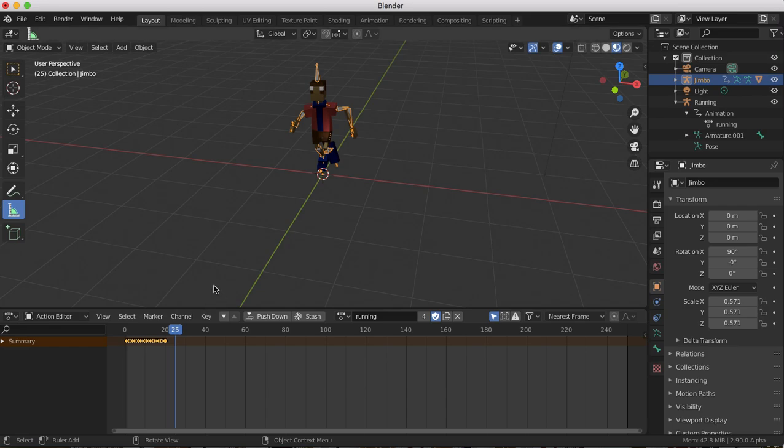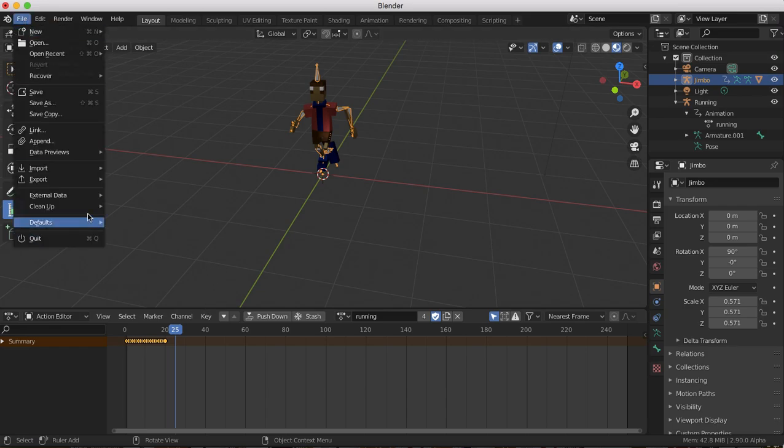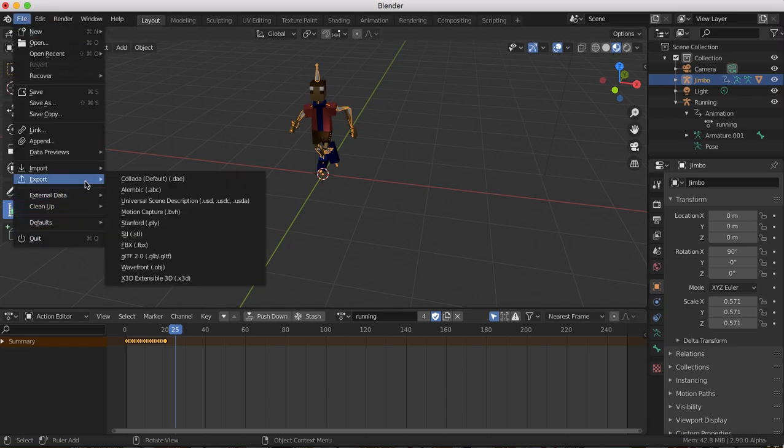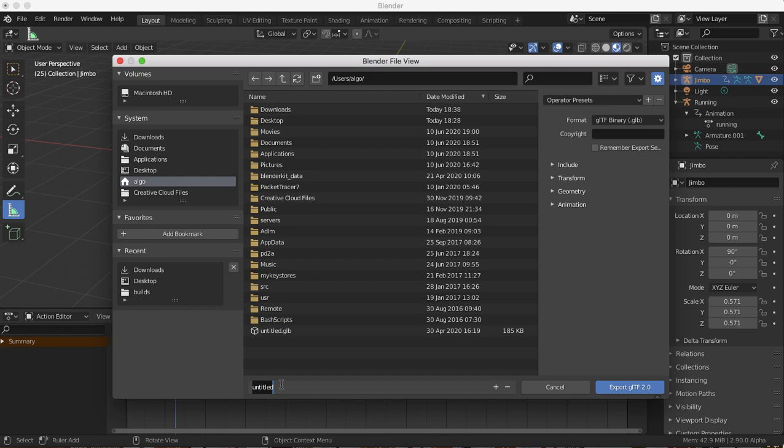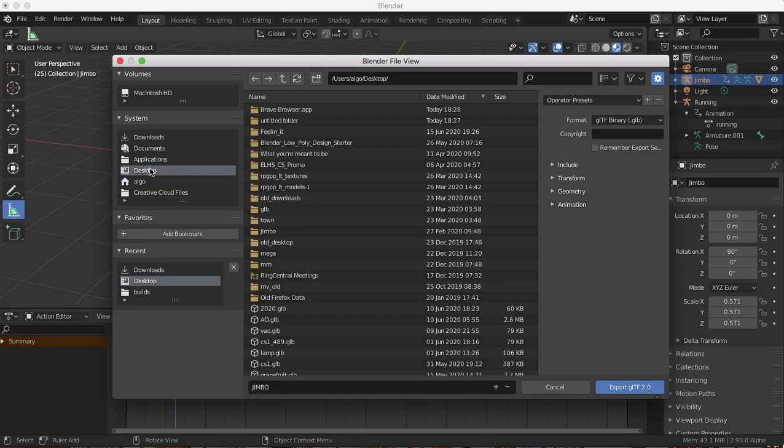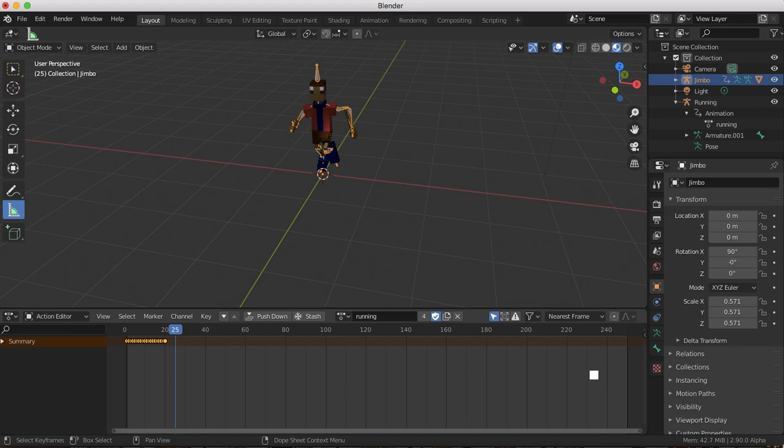And now you can just go ahead and export. So when you export here, you want to go to the GLTF. It'll export a GLB file. I'm going to call this, maybe just call it Jimbo with all caps. I think I've already exported another one called Jimbo, but let's go ahead into the desktop, Jimbo with all caps, and we'll export that.